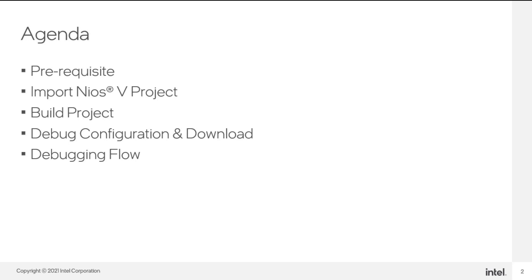This video consists of five sections: the prerequisite, import a Nios V project, build a project, debug configuration and download, and debugging flow.